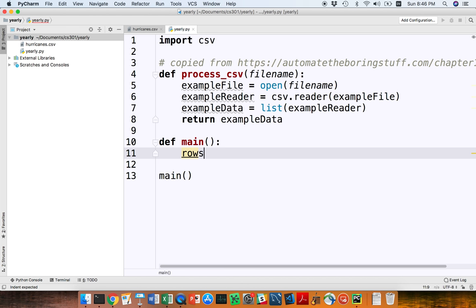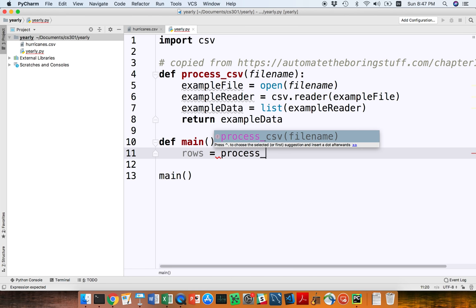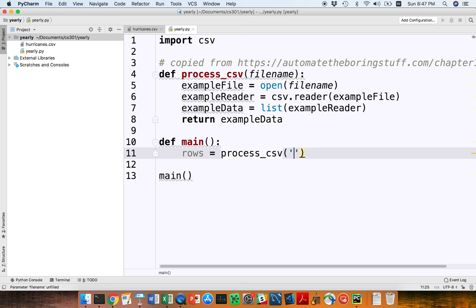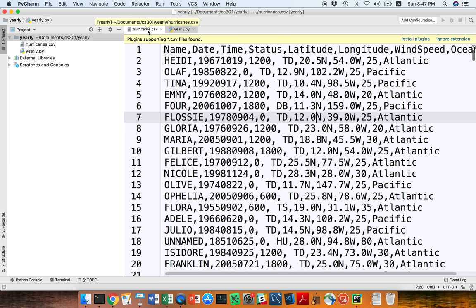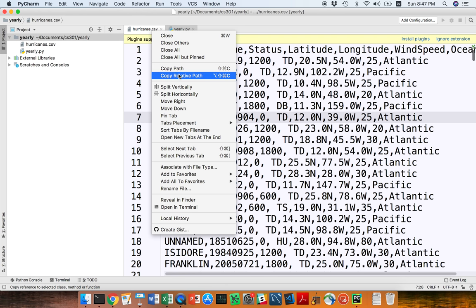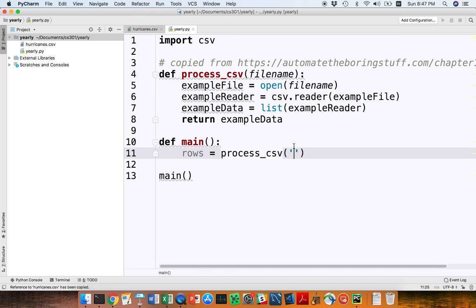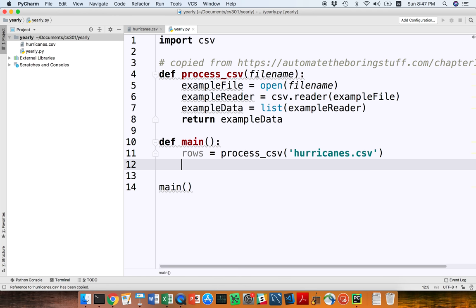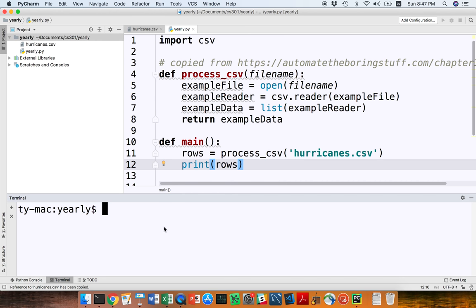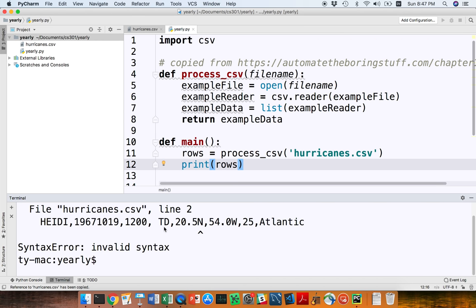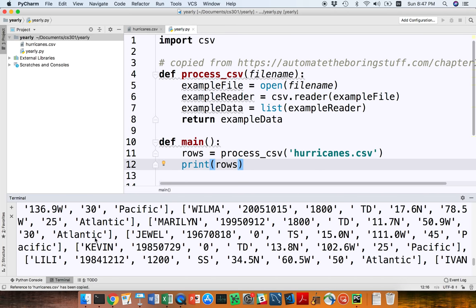The first thing I'm going to do is say rows equals process_csv, and then put the name of my file. I can right-click on hurricanes.csv and copy the relative path, then paste this inside of the string — names of files are just strings like anything else. Let's just print rows to see where we are currently. I want to run my Python program, so I'm going to say python yearly.py, and I get lots of stuff just like this.